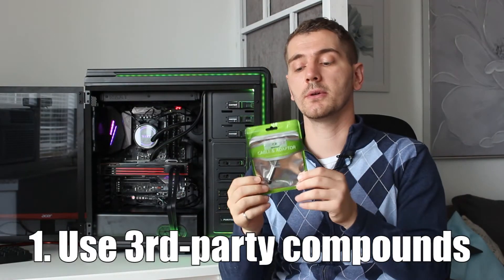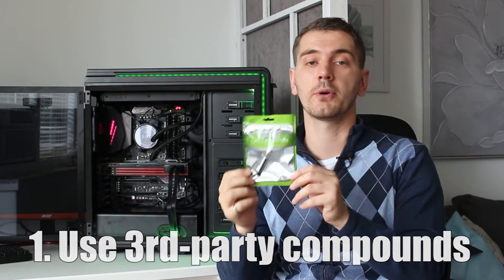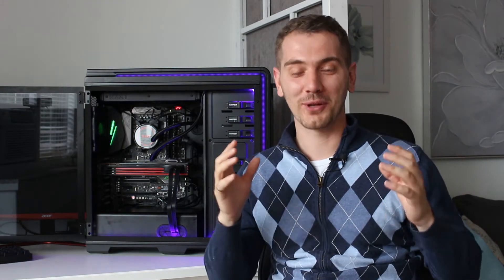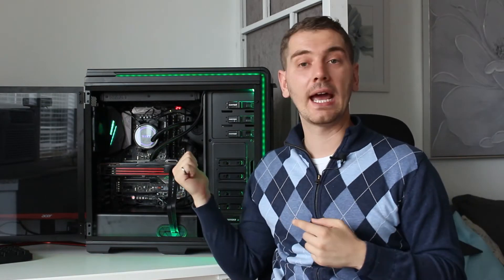Tip number one, you should be using a third party thermal compound. Why should you use a third party thermal compound? Because generally it's just better for your cooling. Depending on the heat sink you have, whether it's going to be a traditional heat sink or an AIO liquid heat sink, they both come with thermal compounds on them, but generally they're not that great. Especially on the lower range of heat sinks, where it's $30-$40, you will get better cooling with a third party thermal compound.